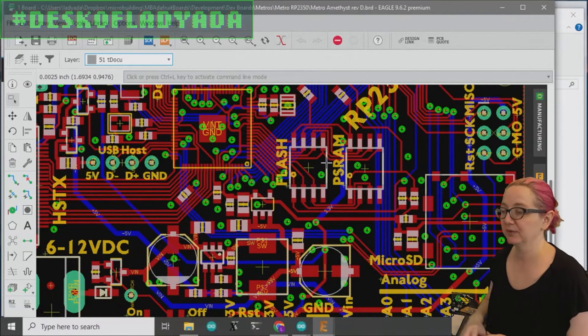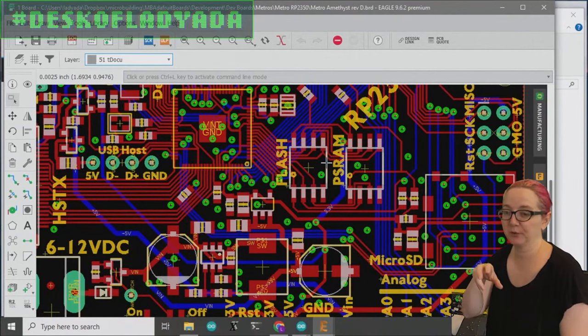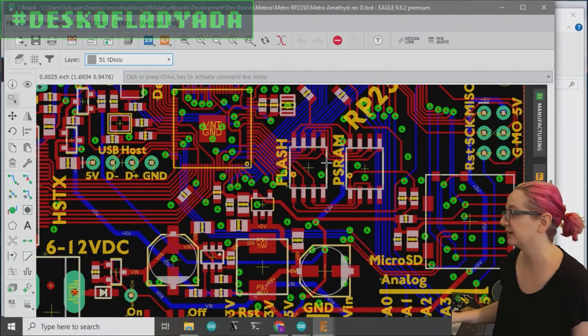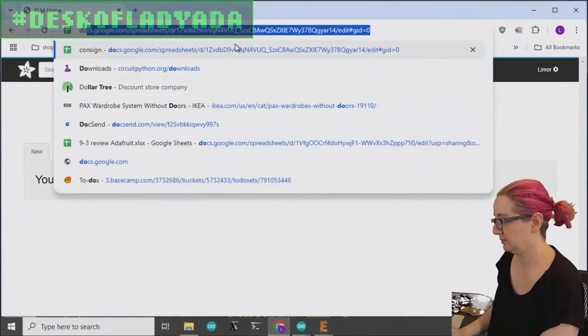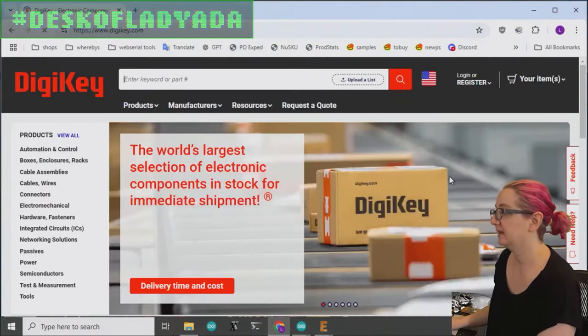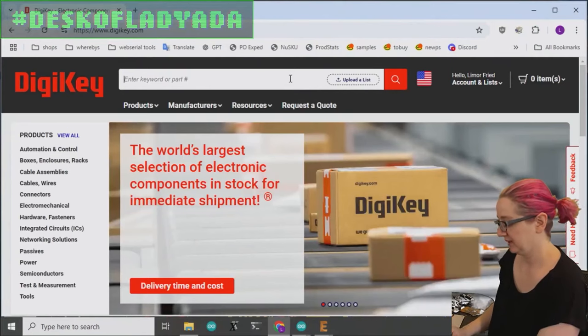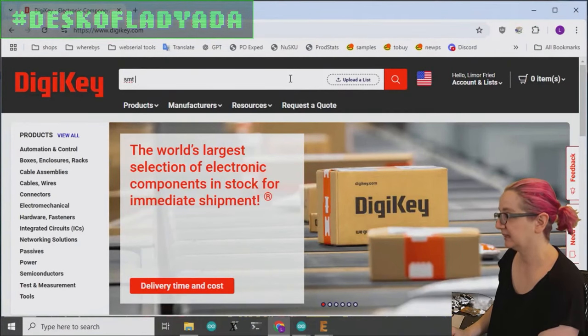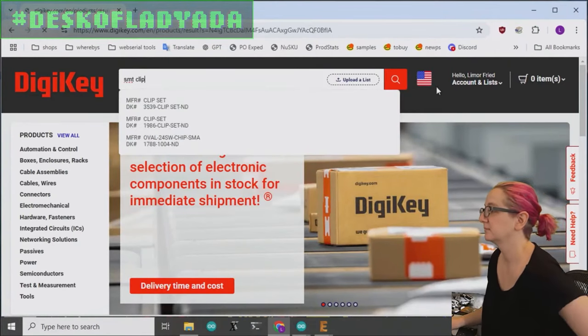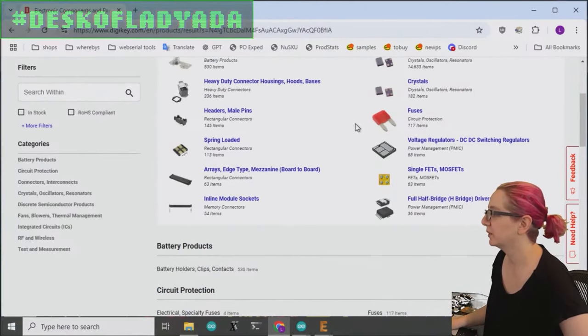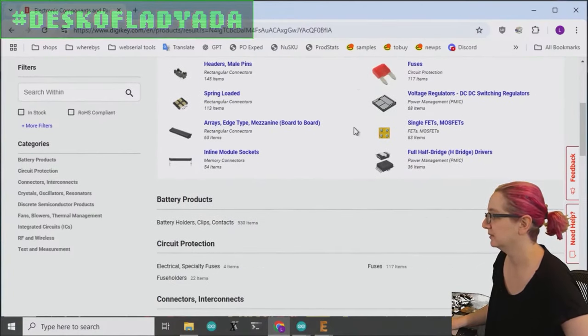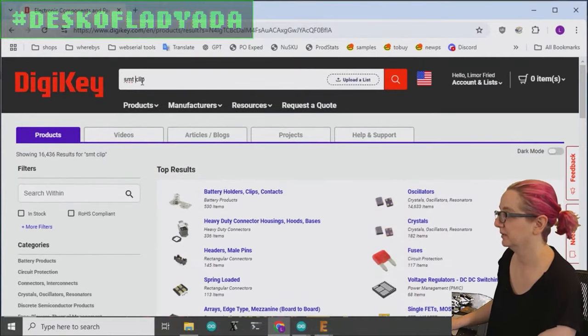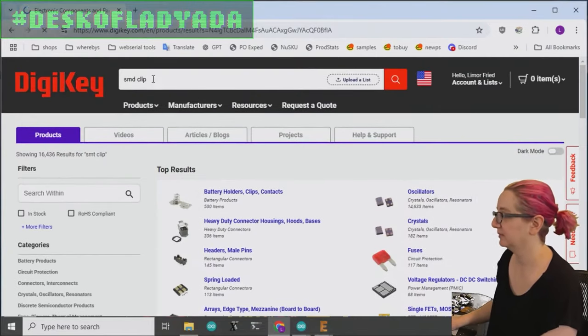Also, if you're doing single board Linux computers, sometimes you actually use like your boot partition as flash. You can flash it directly. So let's go to DigiKey and let's look up SMT clips. It's a weird category. I was like, where would it be? But it actually turns out, I think it's its own, it's not under holders.